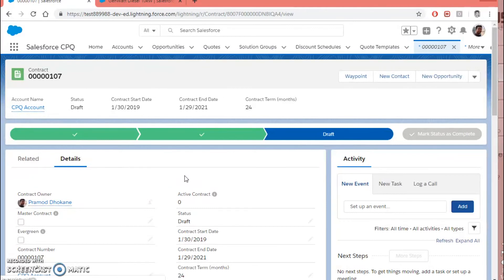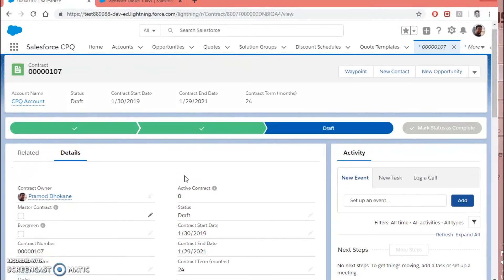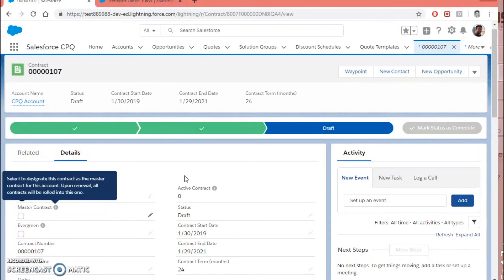There is also an important field on the contract itself called Master Contract. As per the description, you can designate a contract as the master contract for the account, and upon renewal all contracts will be rolled into this one. So not every renewal needs to create a new separate contract — instead you can roll everything up to a single contract. It depends on how the business wants to drive the actual contracting process.